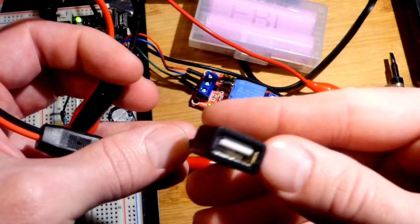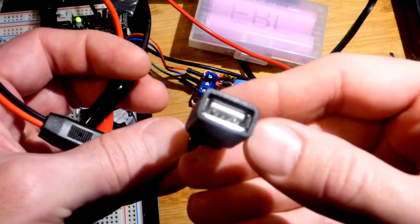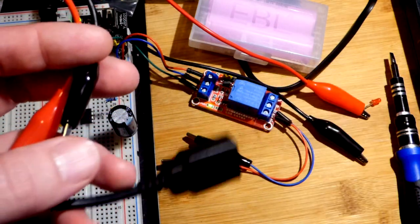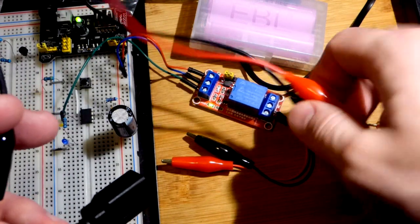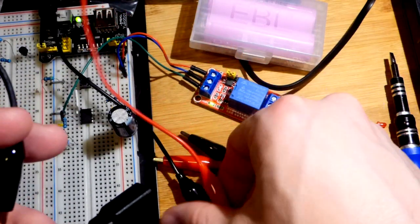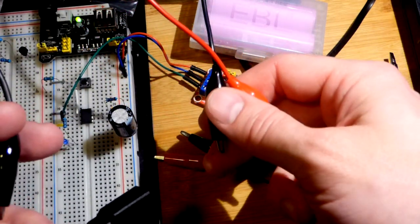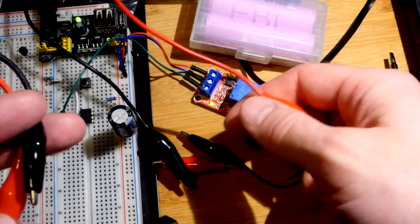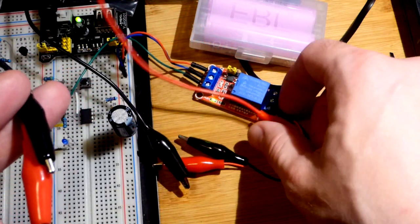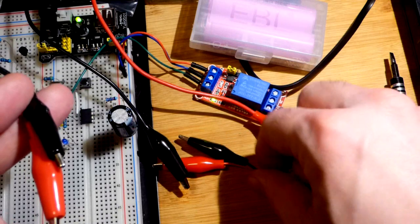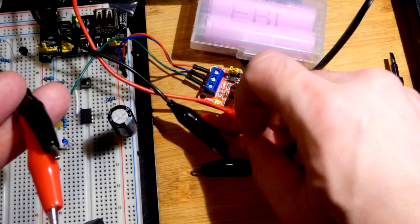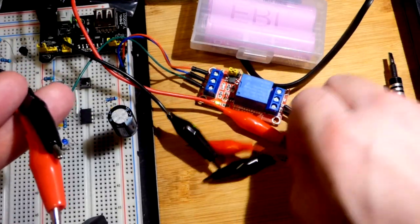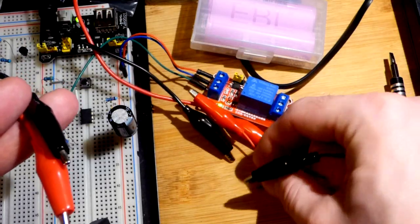Now I have this adapter here that goes alligator clips to female side of a USB, because this fan is USB powered. Here are the two connectors for my bench power supply. I have it set to five volts for a maximum of three amps of current.